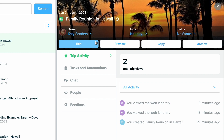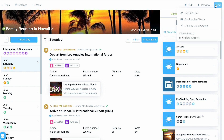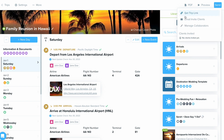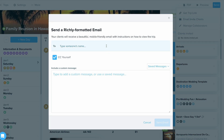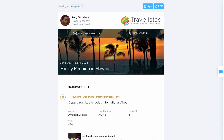When you go in to edit the trip, you can send it directly to your client by clicking the send button in the top right-hand corner. From there, you can get a link and send it to them on your own, or you can email it directly through Travify. Once they receive the trip, they'll be able to view it on the web.